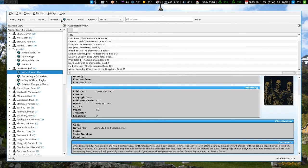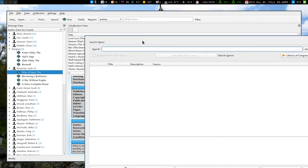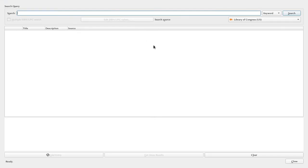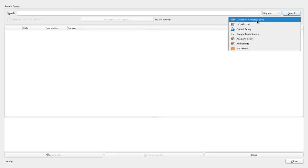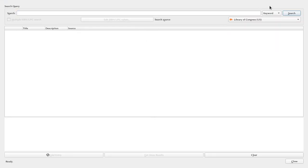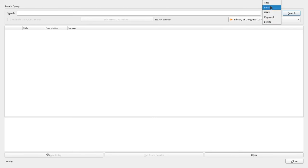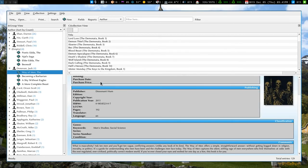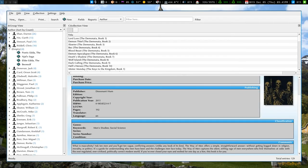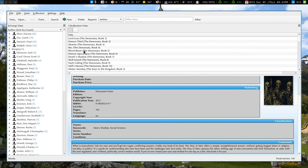So if I search, it'll actually let me, you know, I can search the Library of Congress, Google based on keywords, ISBN, person, title, and it'll give you a list of results and you can find exactly what you're looking for and add it or batch add things. Right. Yeah.